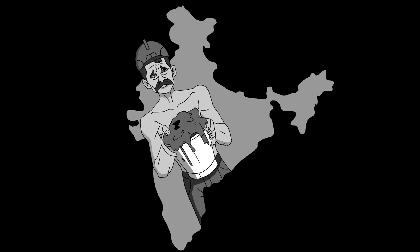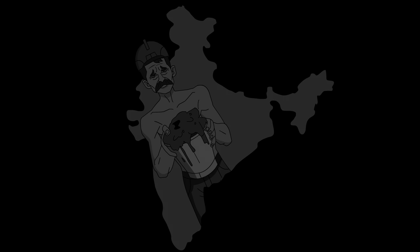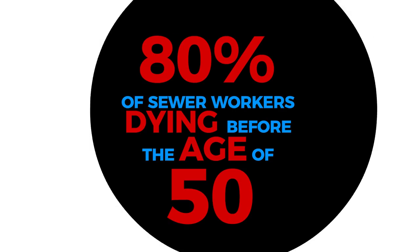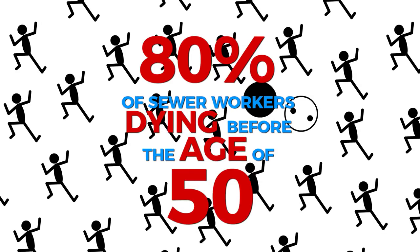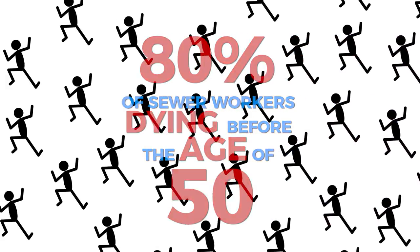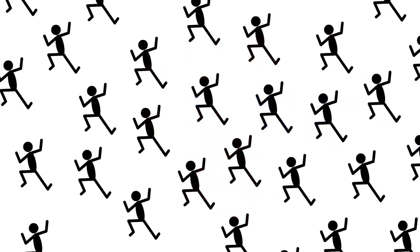Still, we cannot fathom a technology that eliminates the deadly practice of manual scavenging. With 80% of sewer workers dying before the age of 50, the casualty in manual scavenging is even more than the casualty we have on the borders.